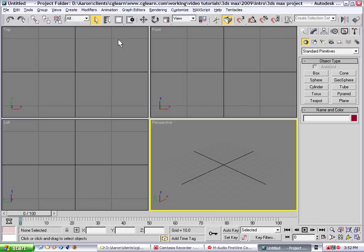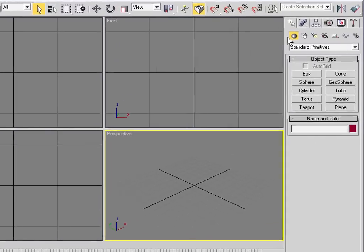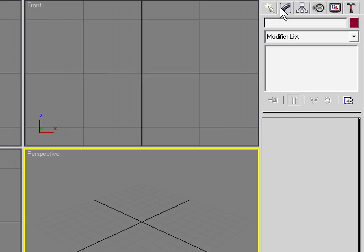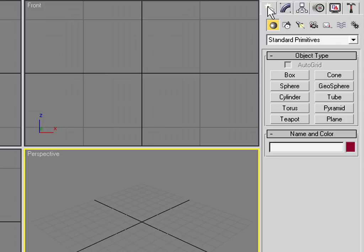3ds Max is divided into several main areas. In the center, we have the viewports — this is where we will view and manipulate our virtual world, or our 3D scene. We have a main menu across the top. We also have a strip of icons called the Main Toolbar, where a lot of our common tools are found. On the right-hand side, we have the Command Panel, where you'll spend quite a lot of time. You have different tabs within the Command Panel — for example, the Create Panel and the Modify Panel, which are the two you'll use most. In the Create Panel, we have categories of objects such as Geometry for 3D objects, or Shapes for 2D lines, lights and cameras, and so on.